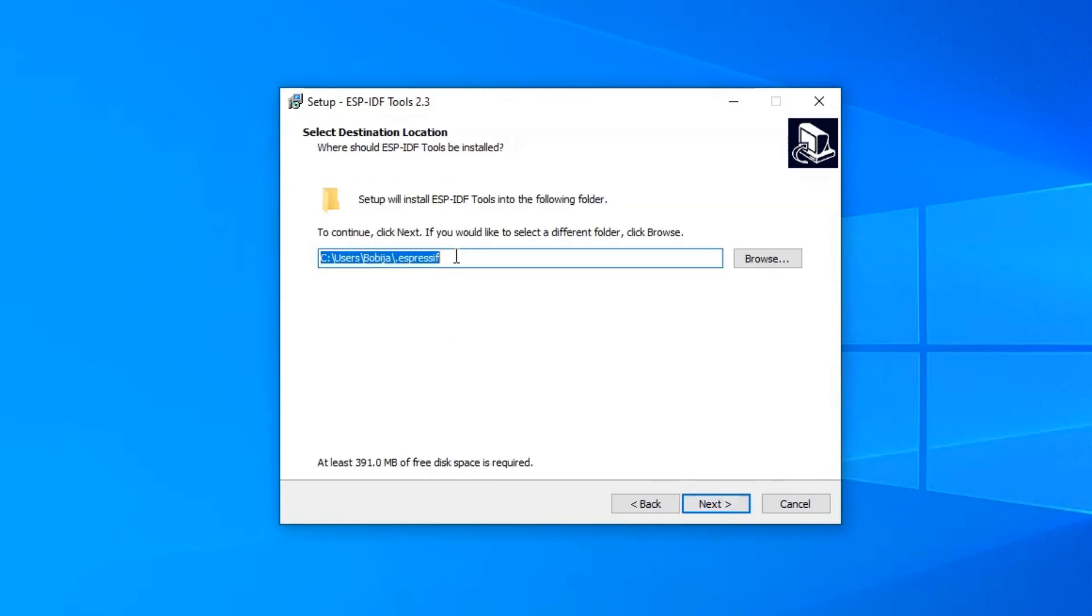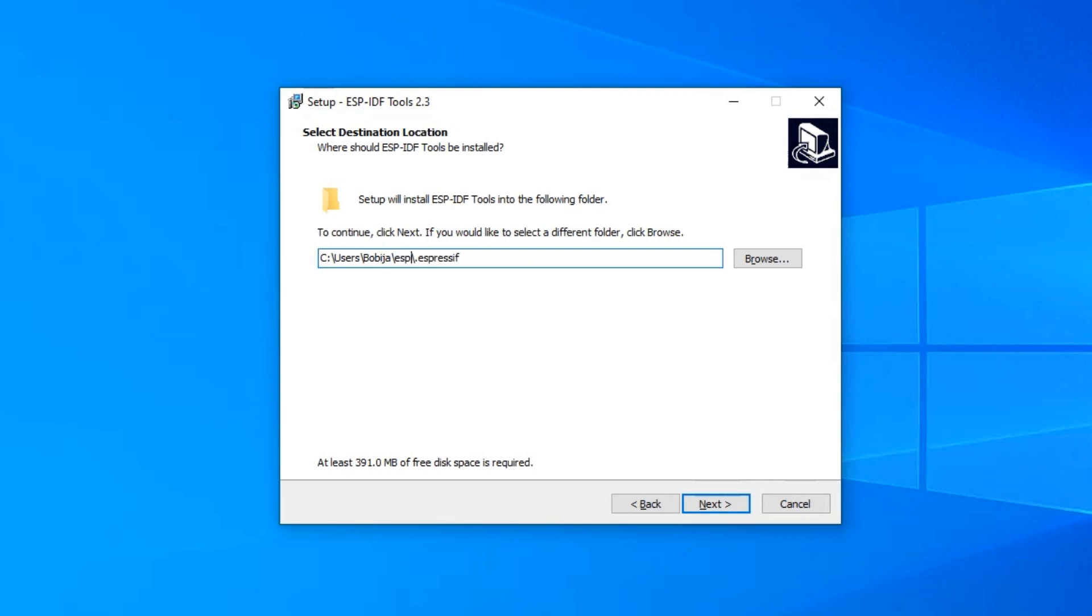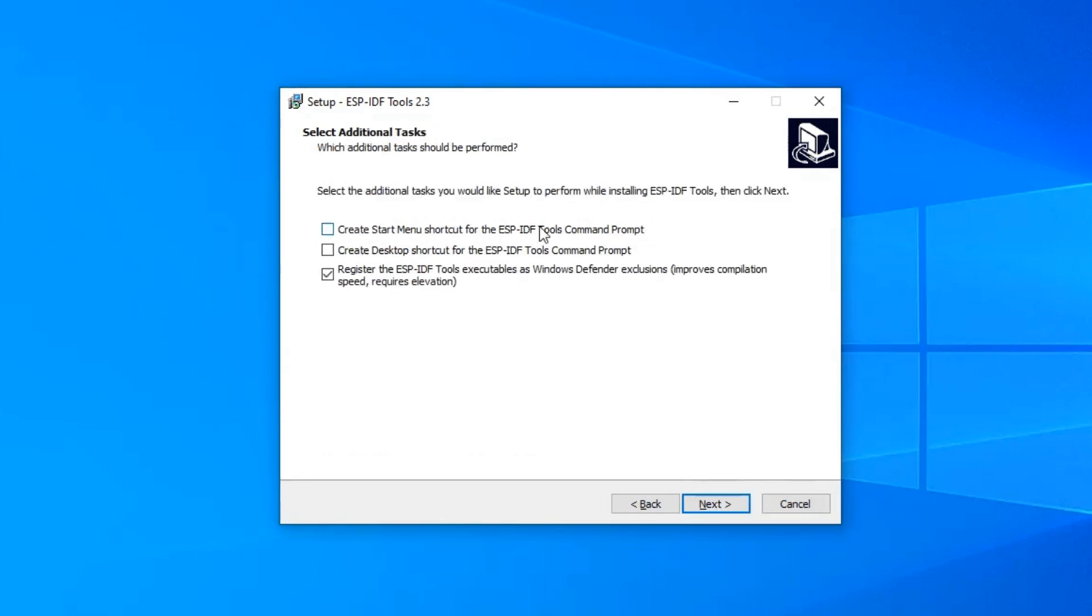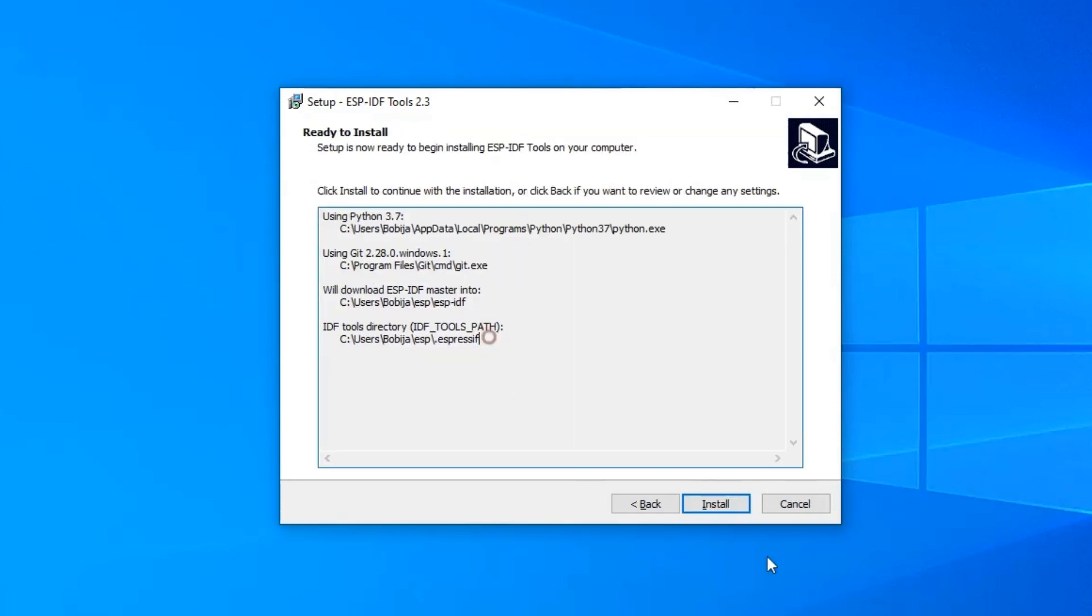In this step, you need to choose the location where you want to install the toolchain, like Ninja, CMake, and so on. I love to have everything in one place, so I will choose to have this Espressif folder inside of ESP folder, so just add slash ESP here. Make sure that you have chosen options for Create Start Menu shortcut for ESP-IDF Tools CMD and Register ESP-IDF Tools as Windows Defender Exclusions. Click Next and then Install.